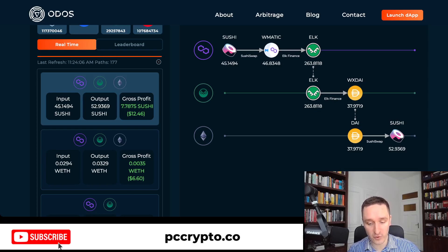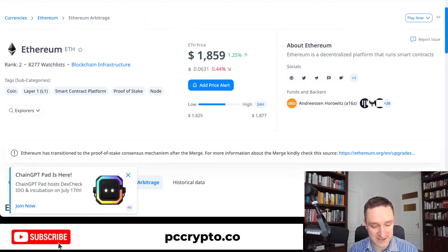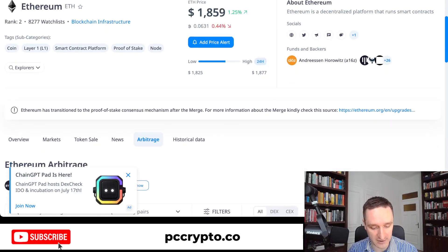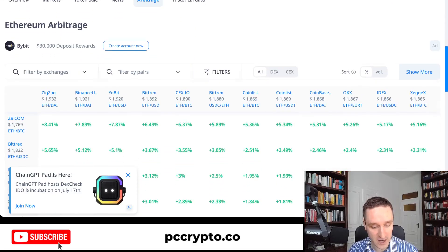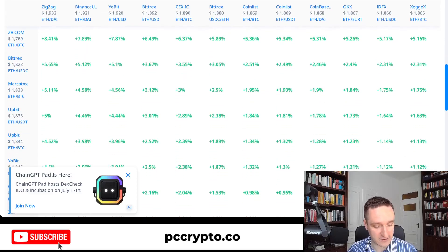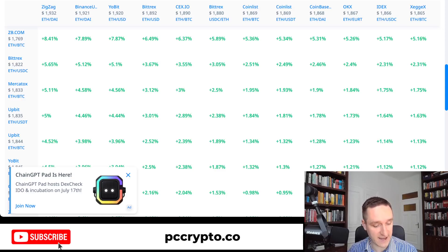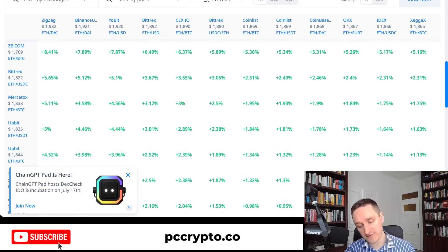With that Ethereum example in mind, there's a service called CryptoRank.io where you can see price differences for Ethereum and many other tokens across exchanges. Those differences can sometimes be very large — for example, here the largest difference is 5.8% between ZB.com and ZigZag.